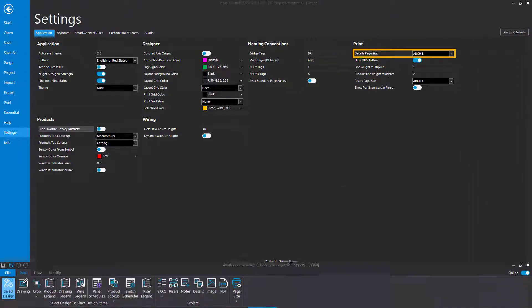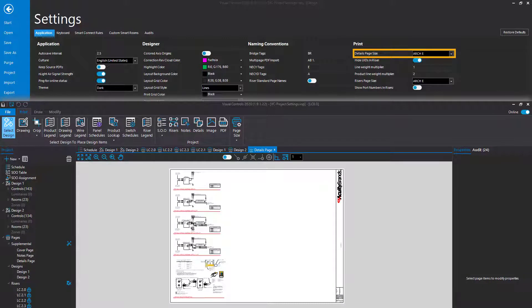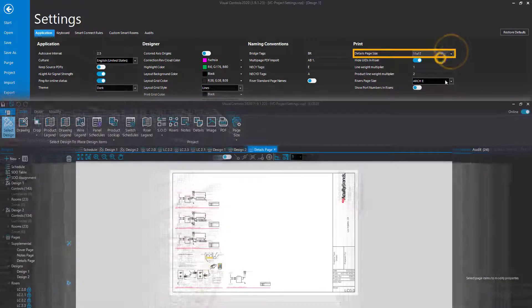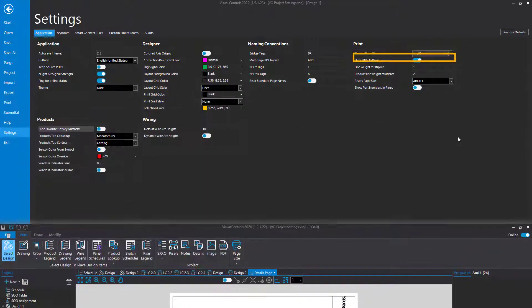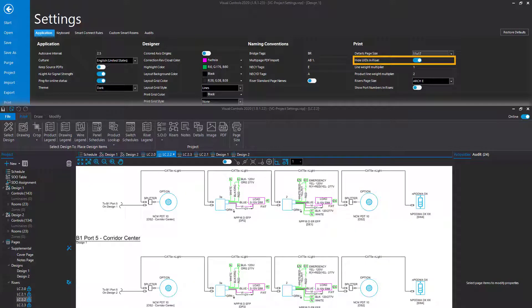The Details page is generated automatically in Visual Controls, and its page size can be changed using the Details Page Size drop-down menu. The UID numbers of nLight devices are hidden by default, but if they are needed, set the Hide UIDs in Riser to False.